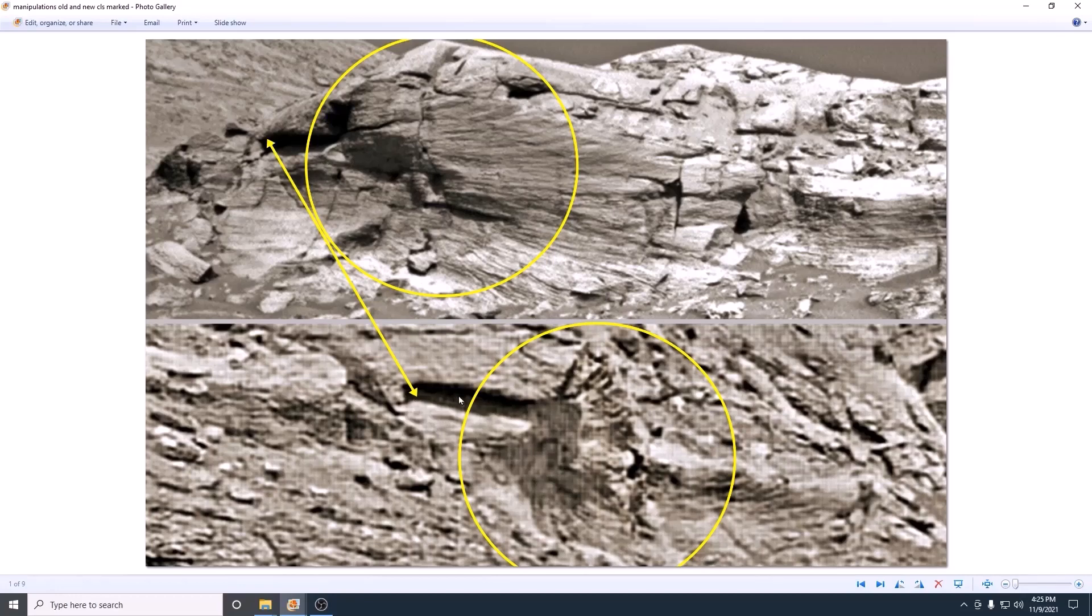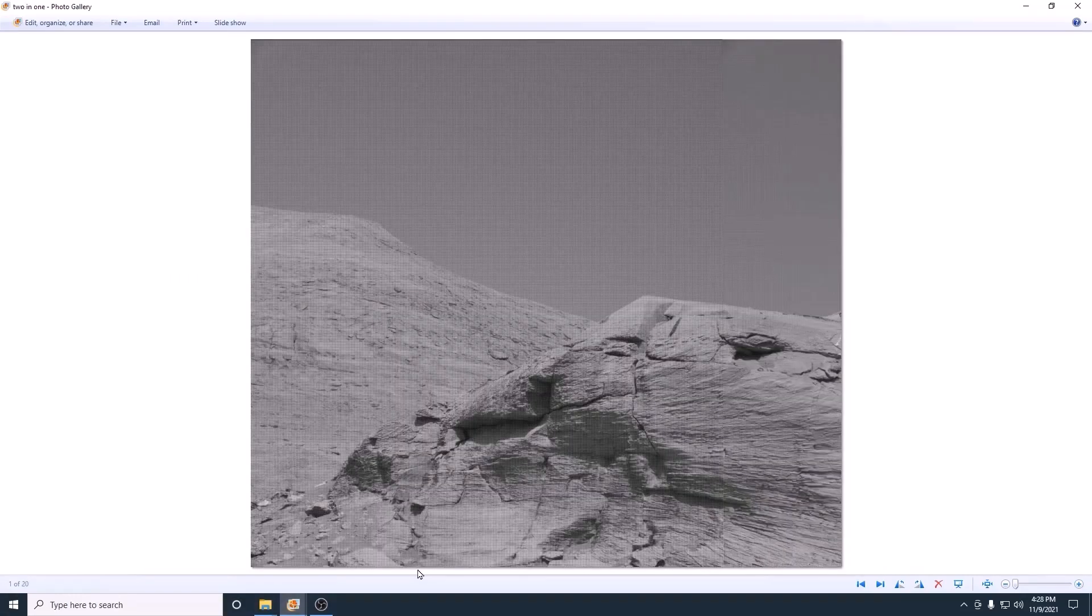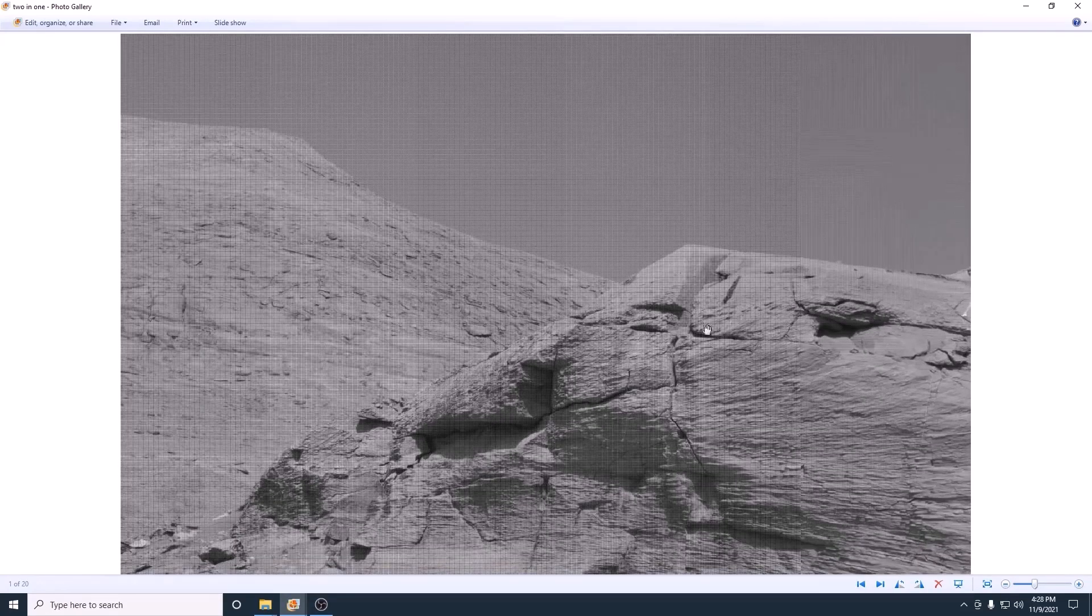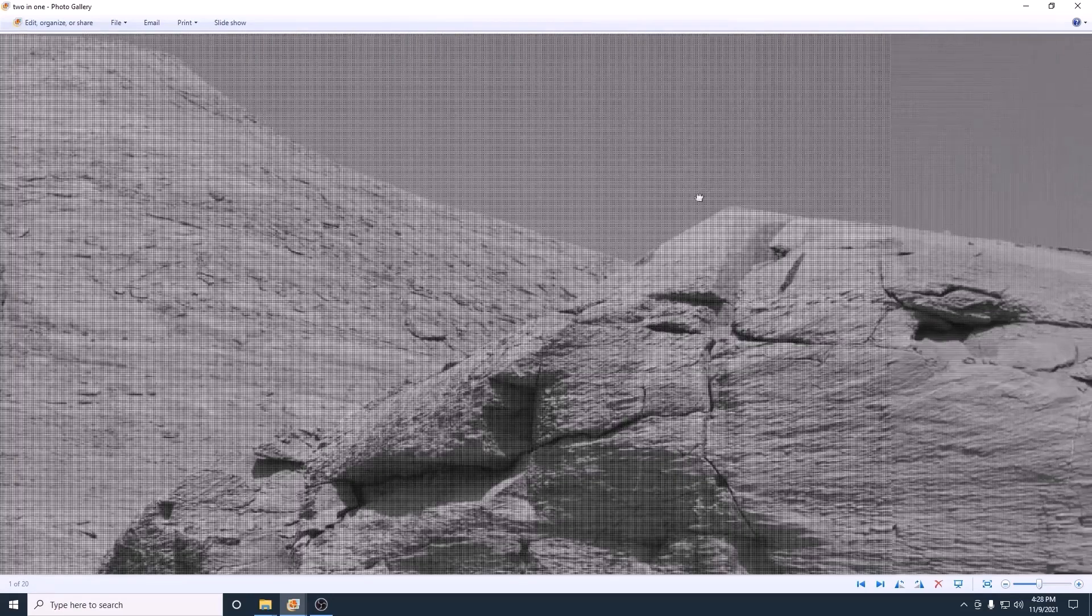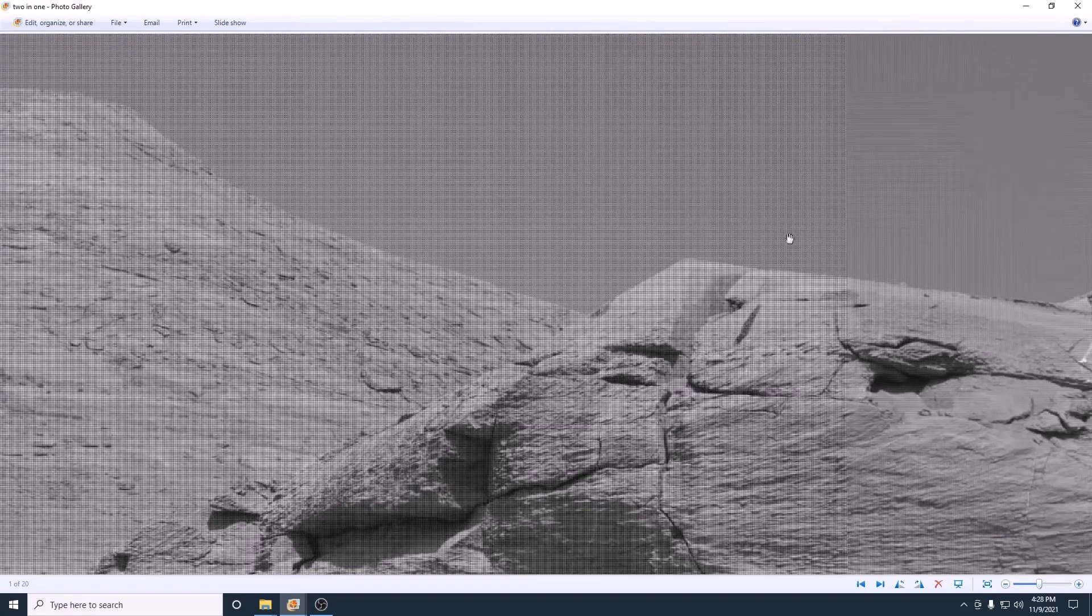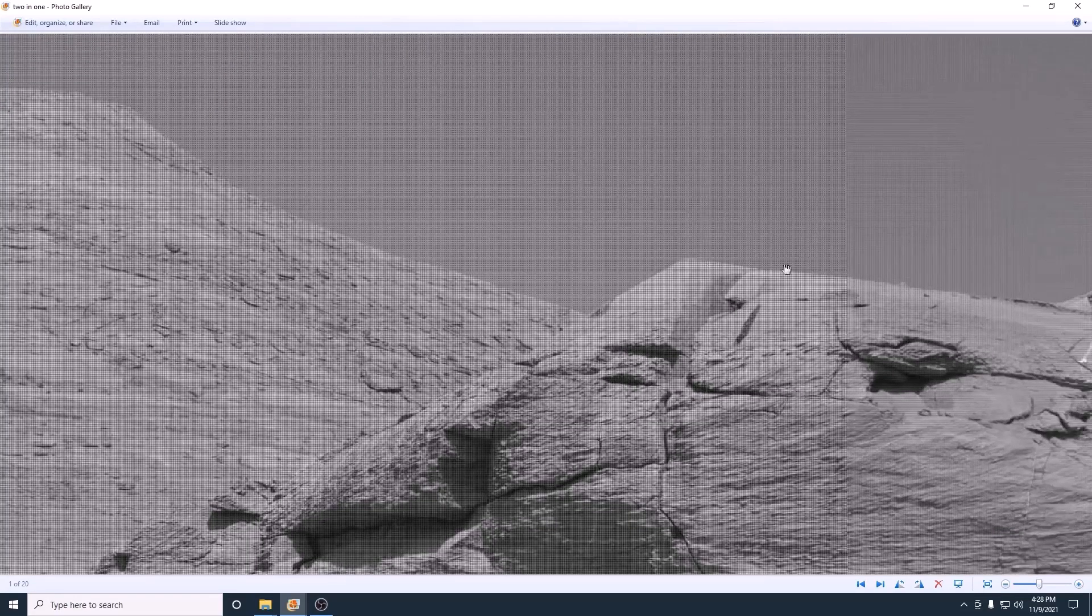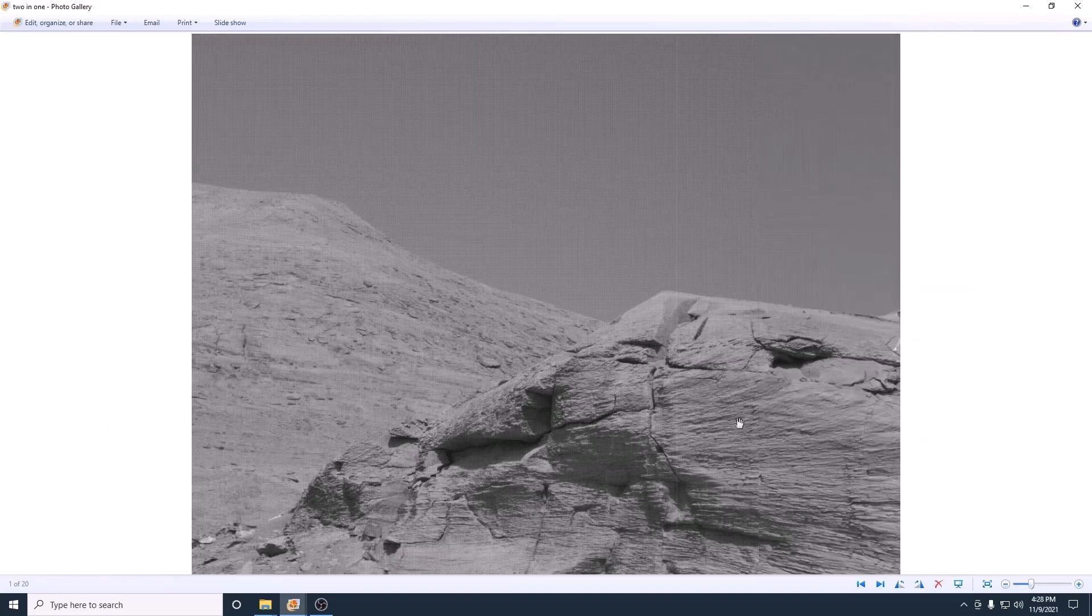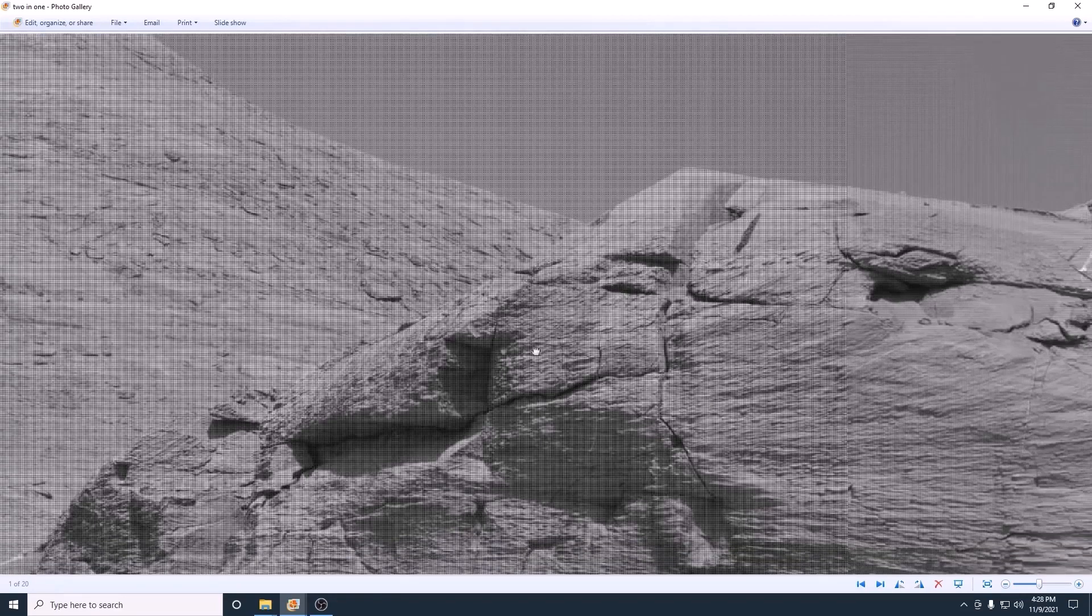This is from Sol 3288. It was actually posted as two images at the NASA website, but I was able to combine the two images and make one picture.